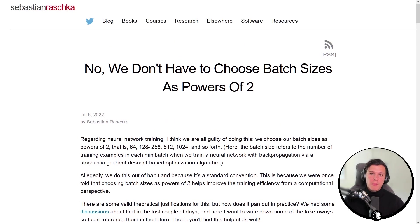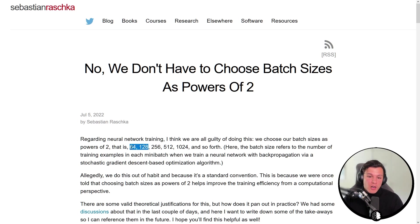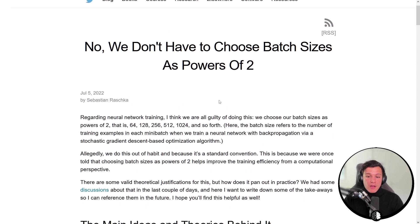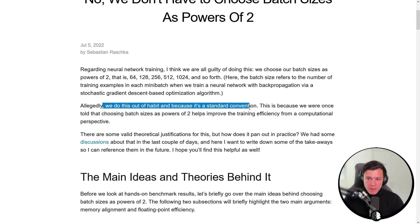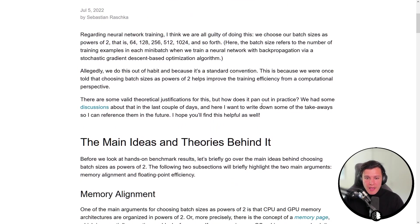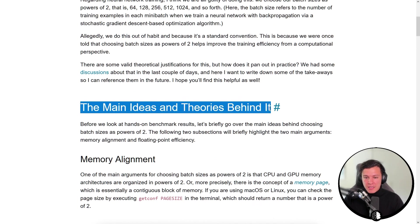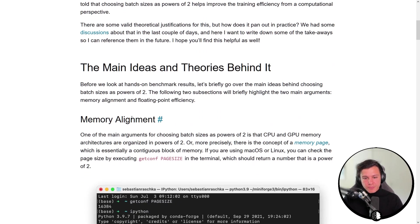But maybe something in between would still work — maybe 100 would still work. So the question is how important is it to have powers of two? He mentions we do this out of habit and because it's a standard convention, and then goes into the justifications and the theory behind it.